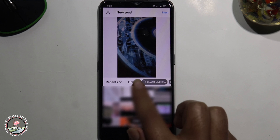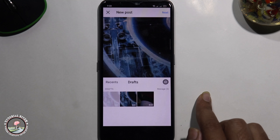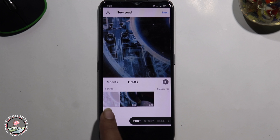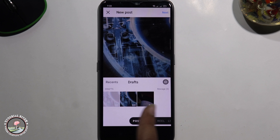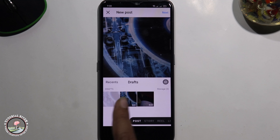Click on Draft and look at all your draft files.